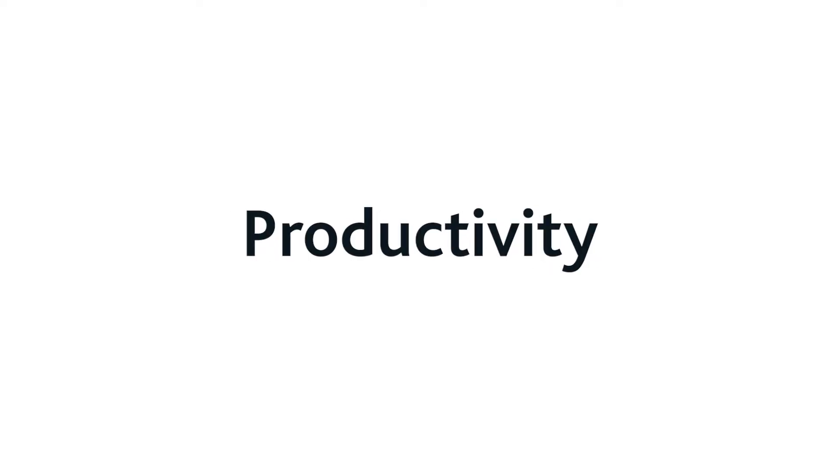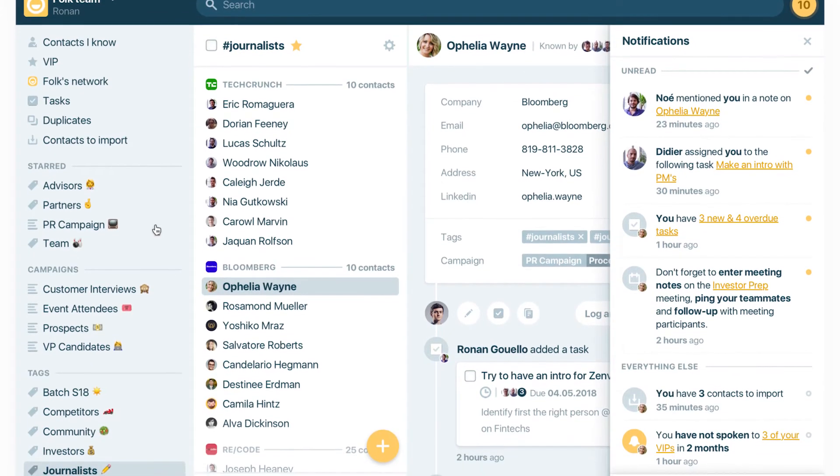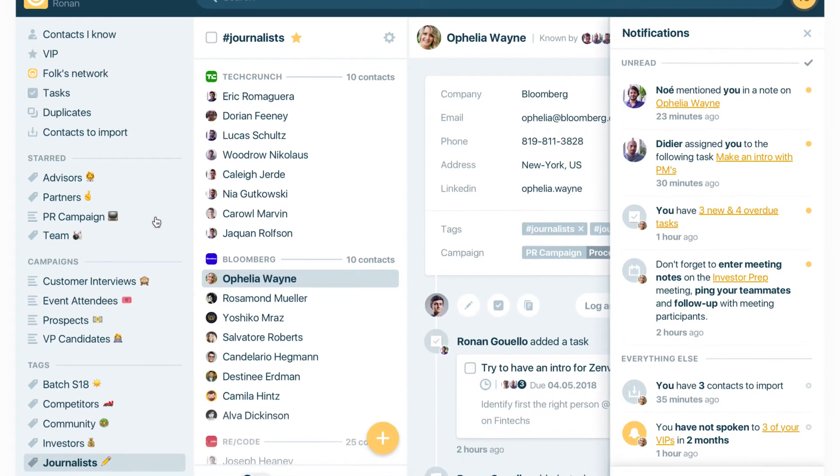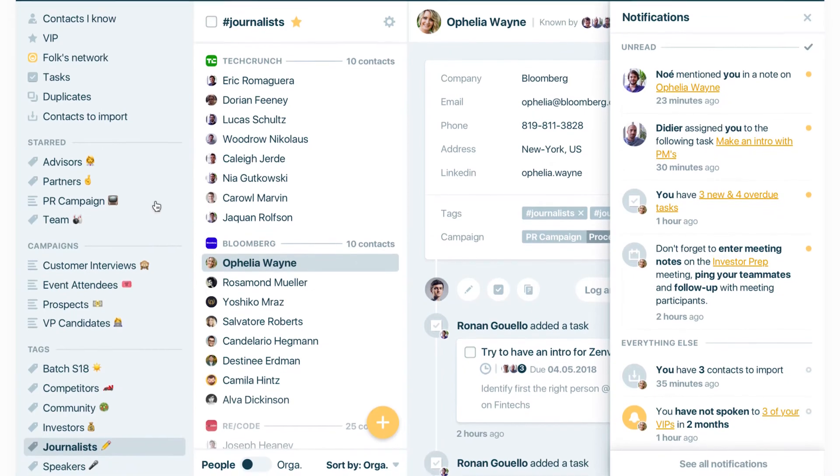Benefit 1: Productivity. Folk increases your productivity by presenting your network in a clear, actionable format. The UX and UI are well-designed and easy to use.